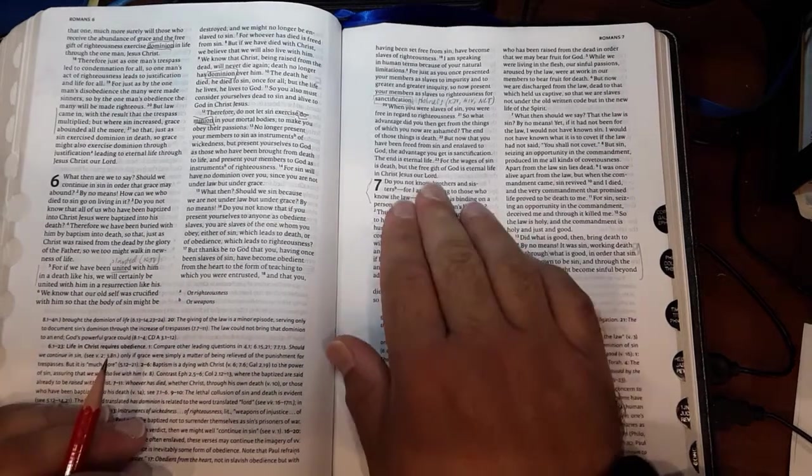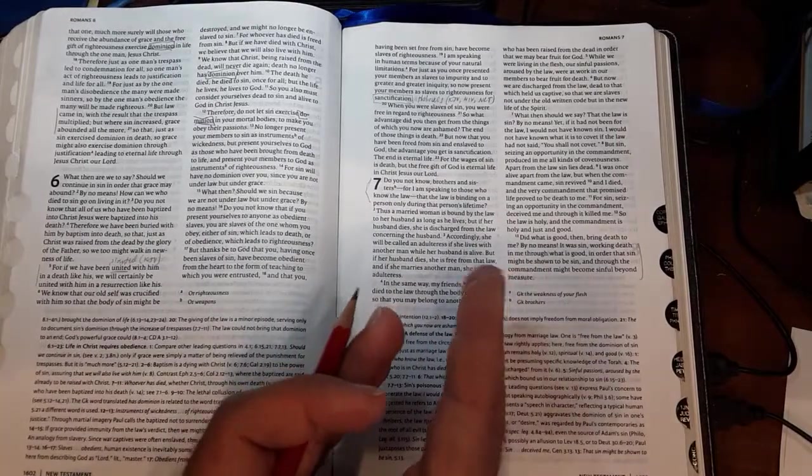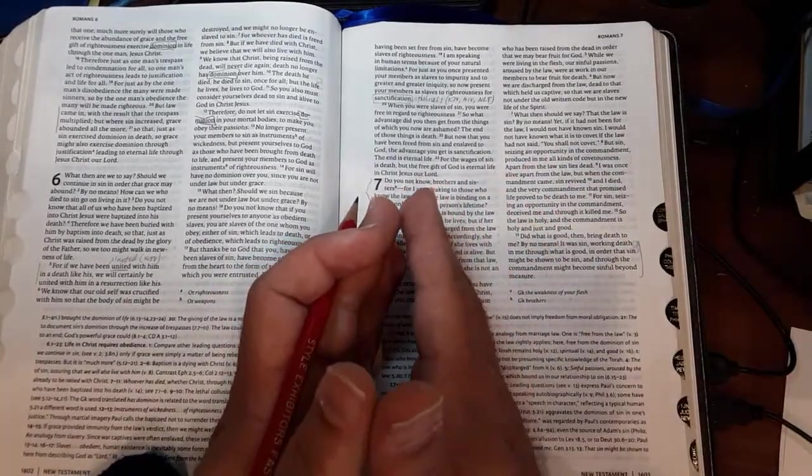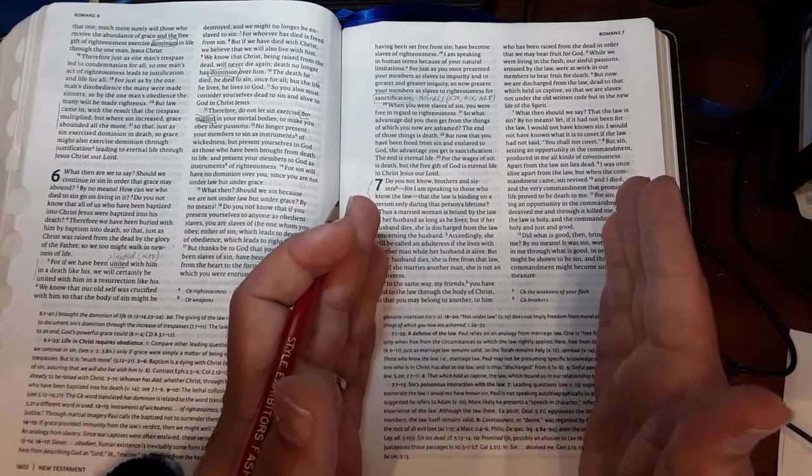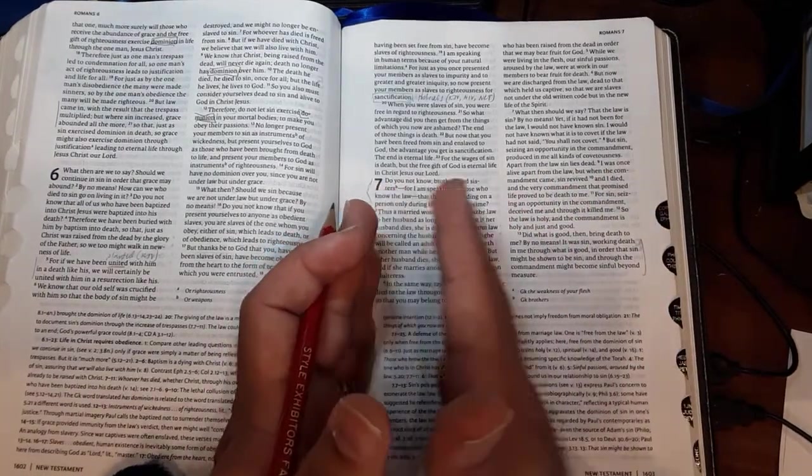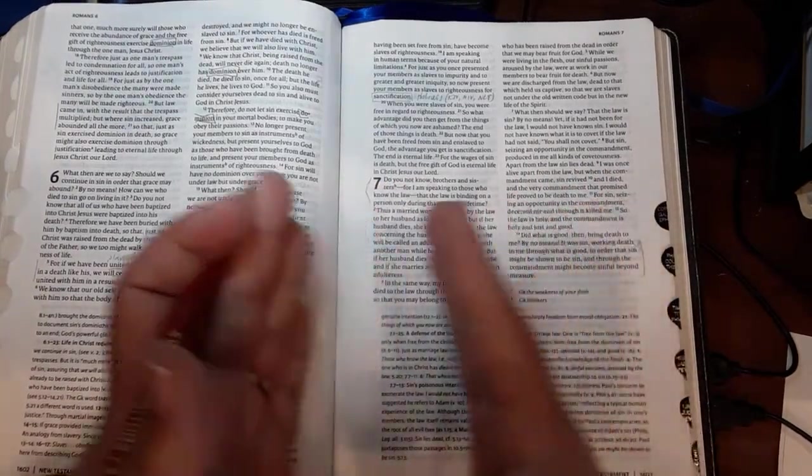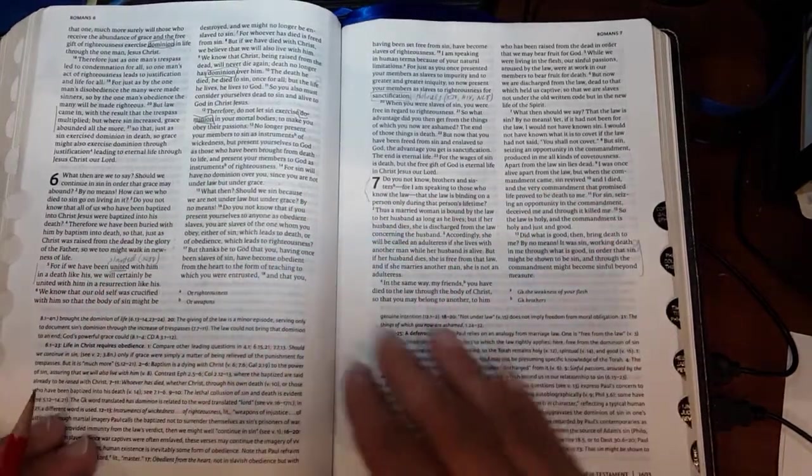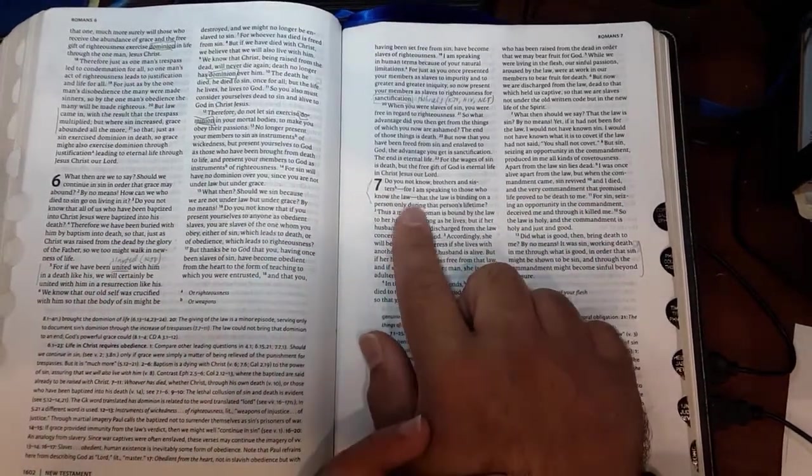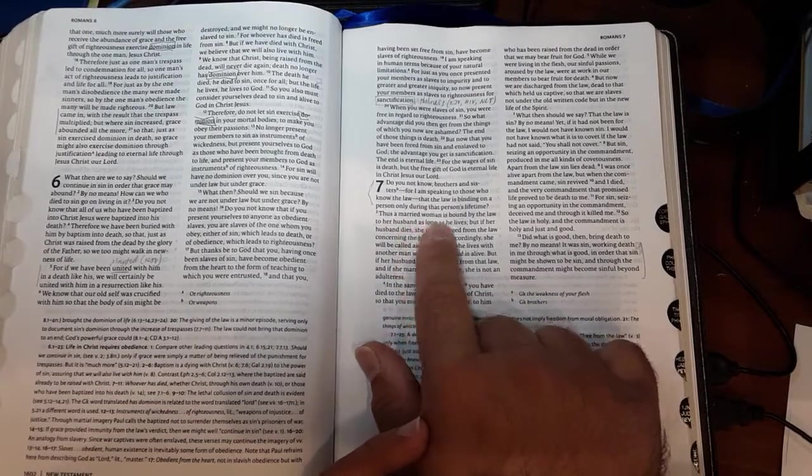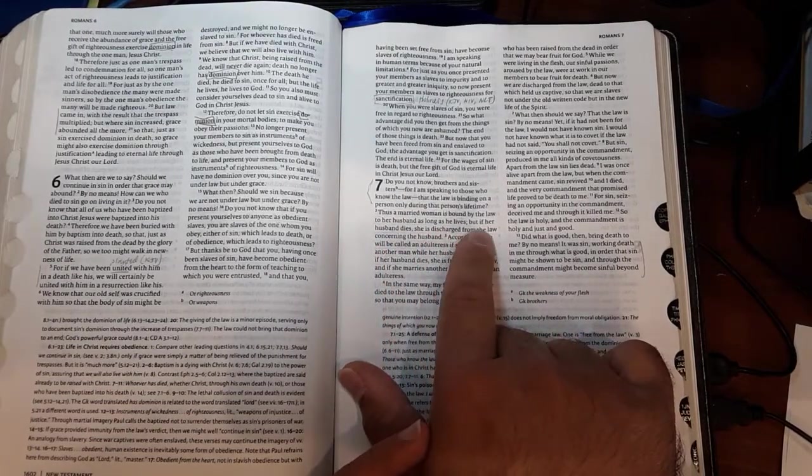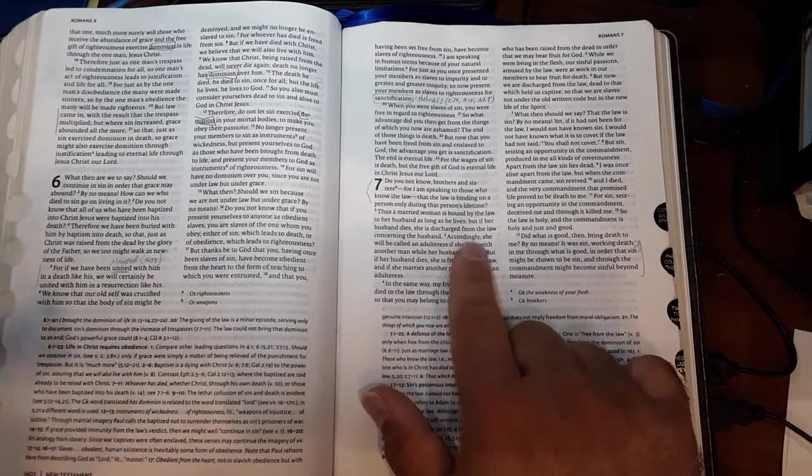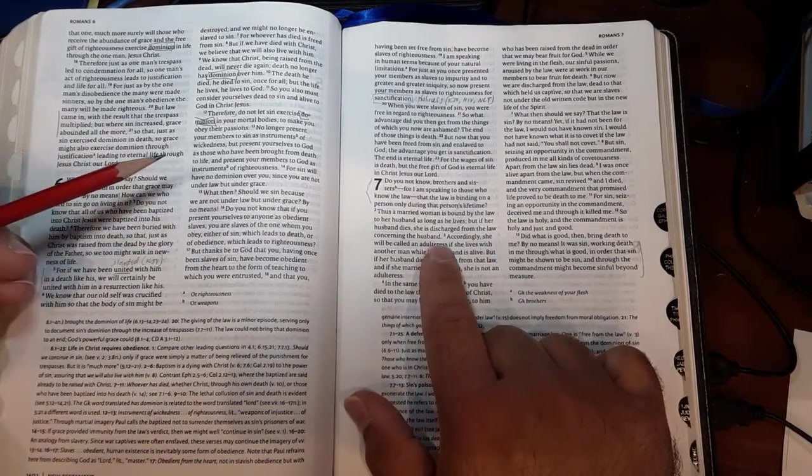He is speaking to the Jewish Christians, but also expecting the Gentile Christians to overhear, and he'll return to both camps in chapter 8. Thus, a married woman is bound by the law to her husband as long as he lives. But if her husband dies, she is discharged from the law concerning the husband.